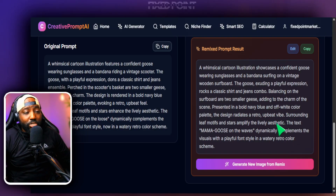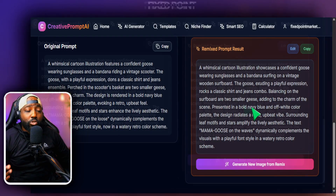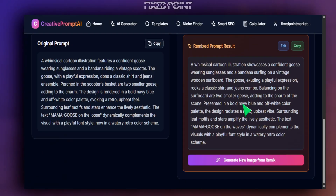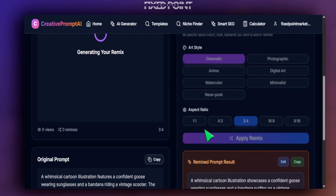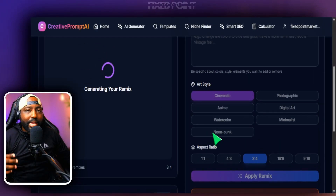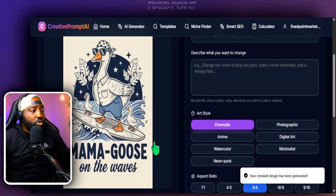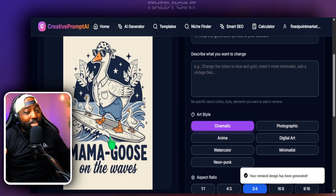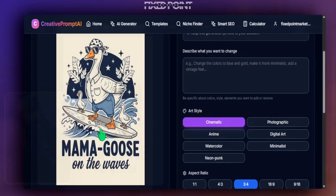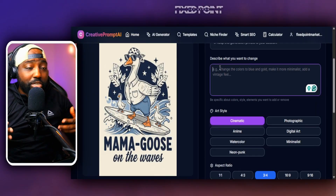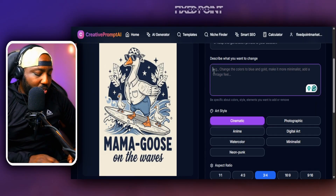I can see the prompt before I'm actually charged a credit, which is extremely helpful so I don't waste any credits. I hit 'Generate New Image' and it takes the same design elements but makes the change we described. As you can see, that came out extremely well and extremely fast — the colors and text are still in place but the goose is now surfing.